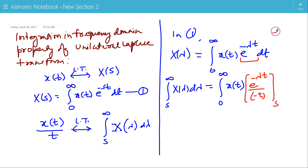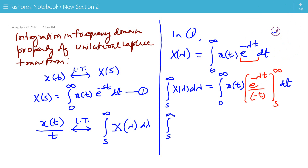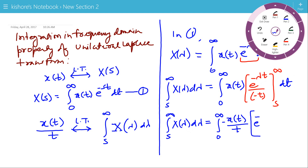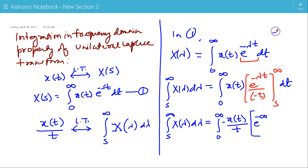The lower limit of integration is s and the upper limit of integration is infinity. If we substitute the limits in the right-hand side of this expression, we get the integration of x(t)/t times e to the power minus lambda*t. At the upper limit lambda equals infinity, we have e to the power minus infinity*t, and at the lower limit we have e to the power minus s*t.